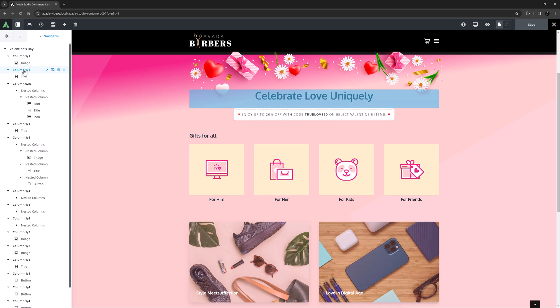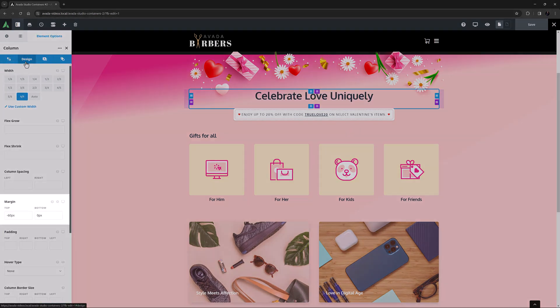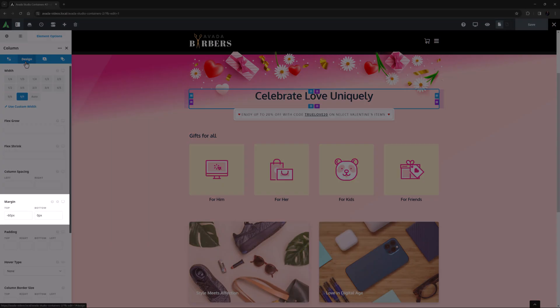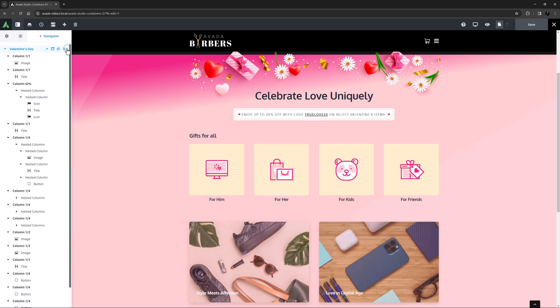Directly below this is another column with a title, and this time there's a minus 60 pixel negative margin on the column itself, to bring it up to slightly overlap the image.